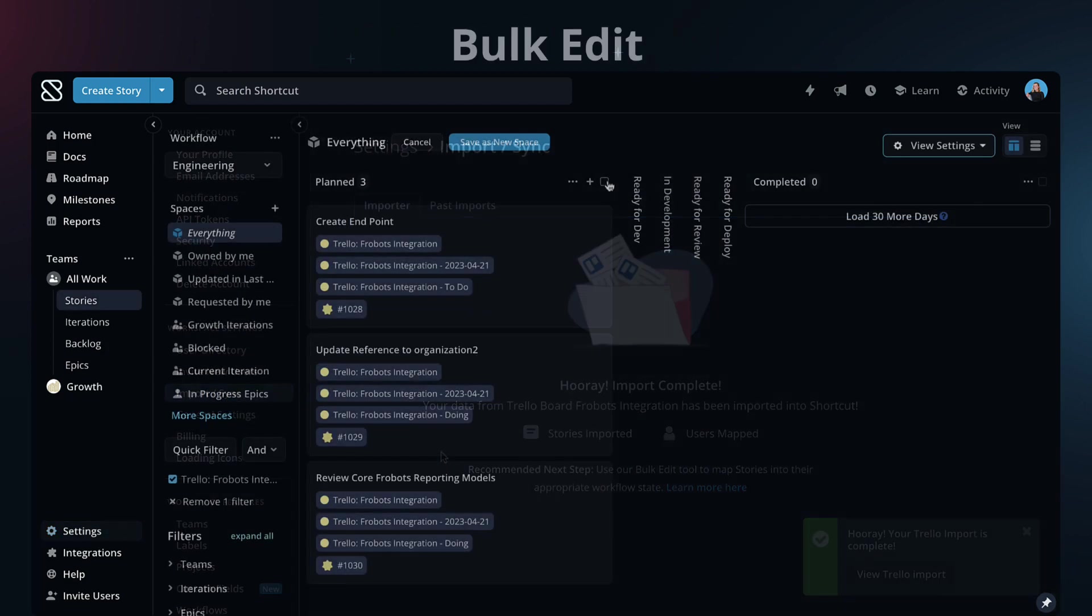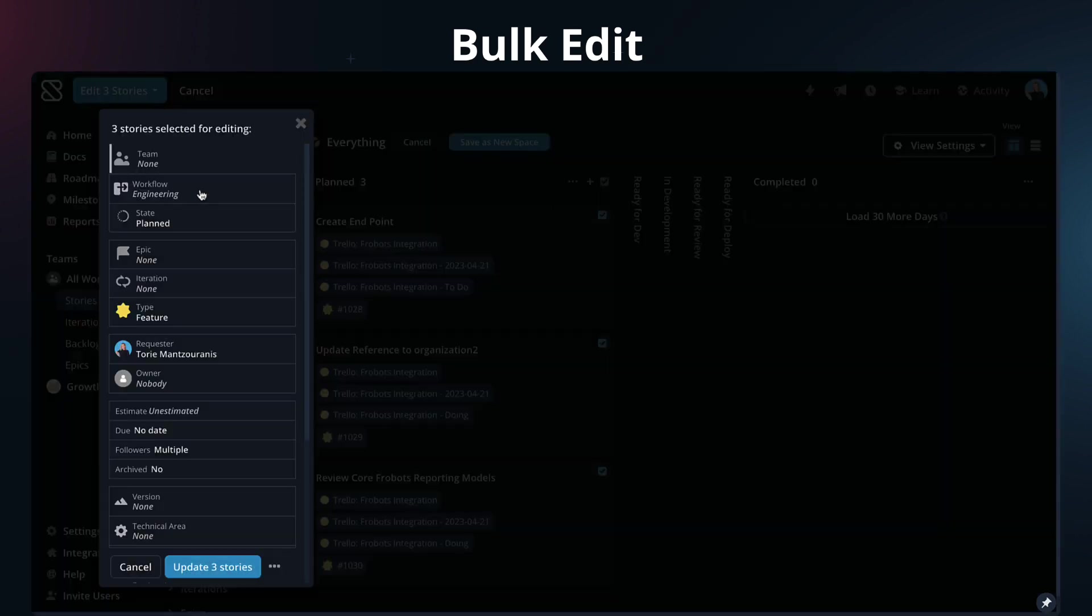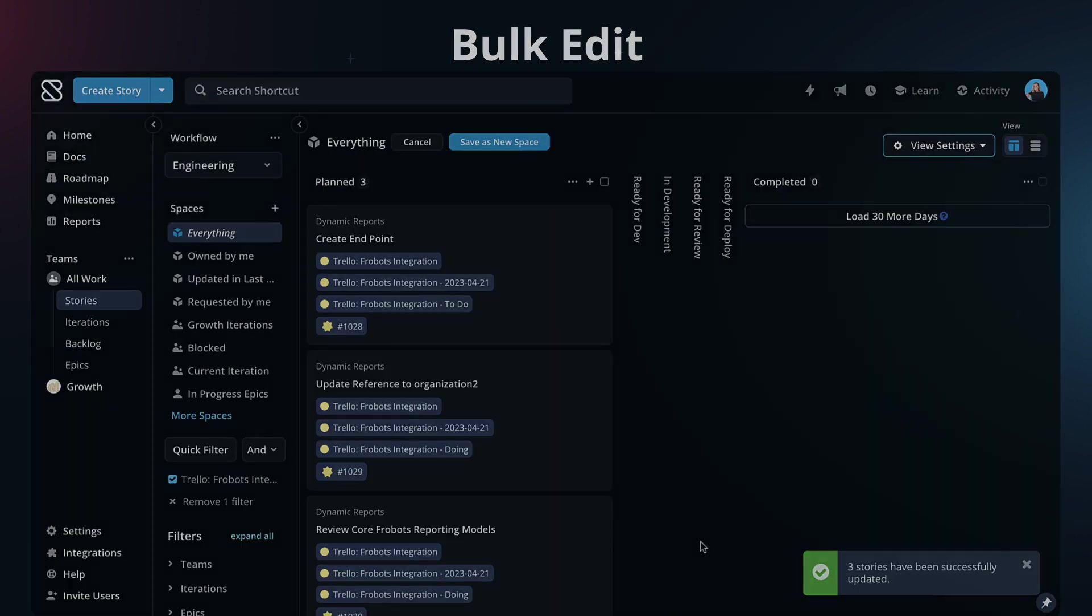Once you import, our bulk editing feature will allow you to make any updates you need quickly.